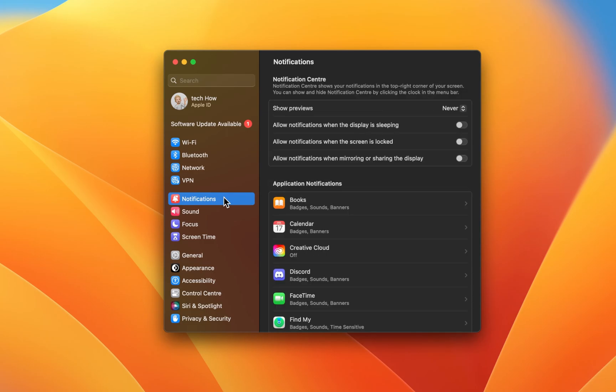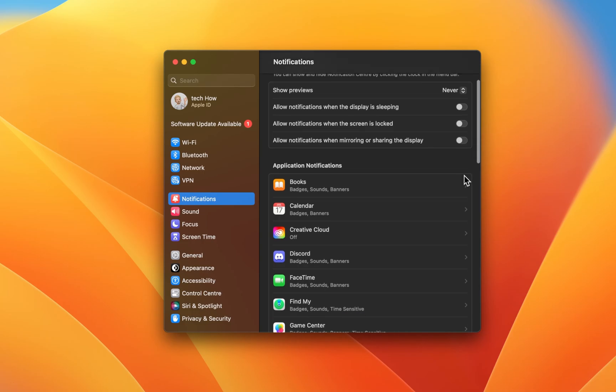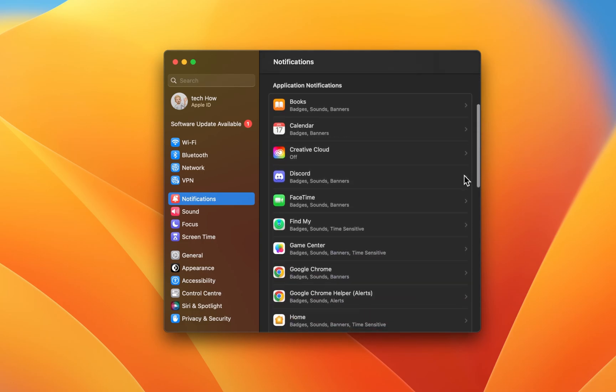In the Notifications section, you can first of all enable or disable some basic settings for notifications and your notification center. I prefer to disallow notifications when my Mac is sleeping, when the screen is locked, and when mirroring or sharing the display, but this will largely come down to personal preference.